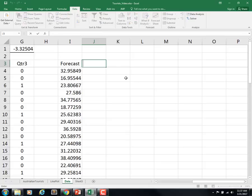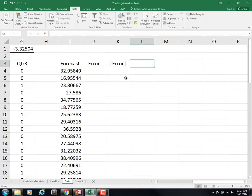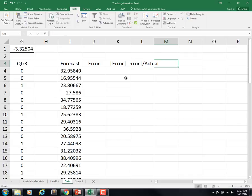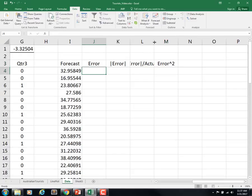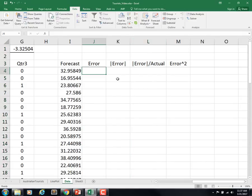Now I want to calculate the error, absolute value of the error, absolute value of the error divided by the actual, and the error squared. That should give us everything we need for the metrics that we want to calculate.